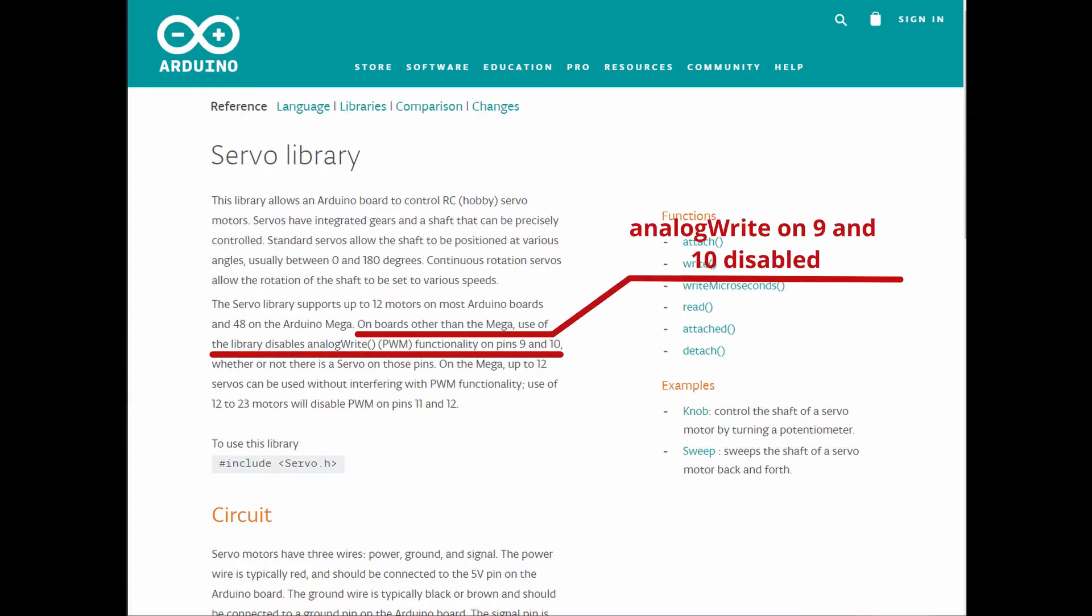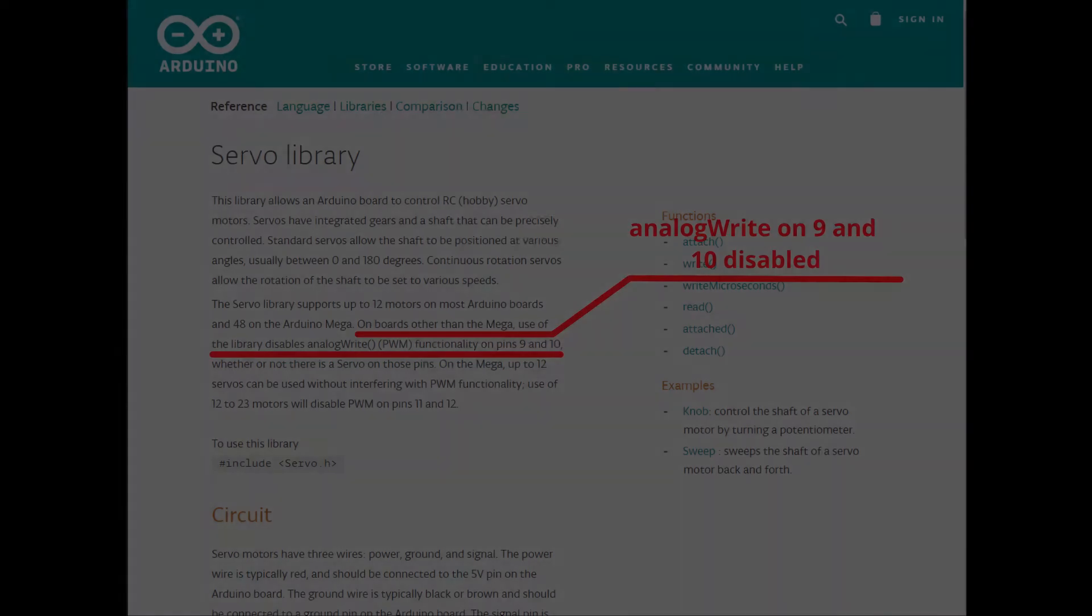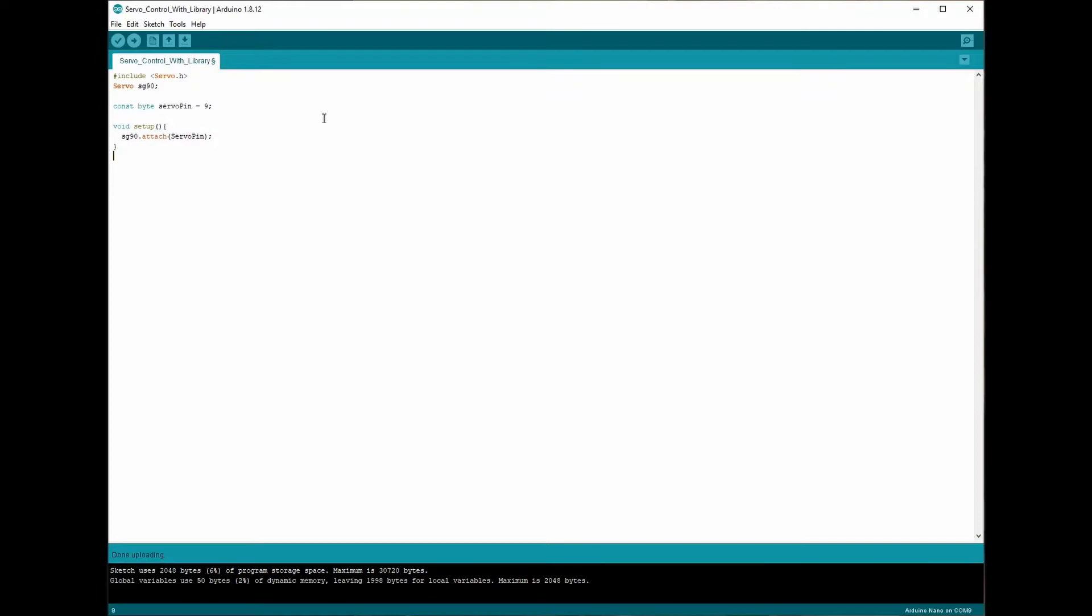For more details, you can check the video description below. So after that, you just need to call the write function from the servo instance. And the input value ranges from 0 to 180, which corresponding to the angle in degrees. And that's pretty much it, so controlling the servo with the servo.h library is really easy.